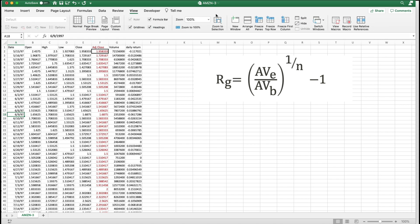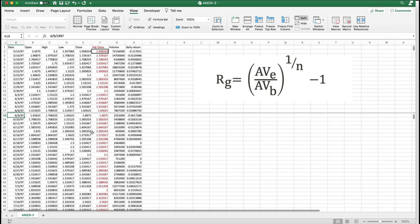And then I'm going to split the screen here. View, freeze, split, just so that we can get to the bottom here. Alright, now I'm going to go to the bottom.